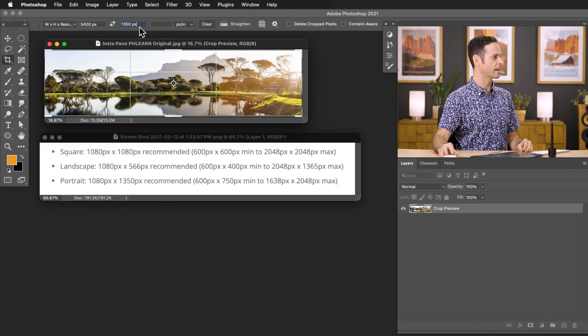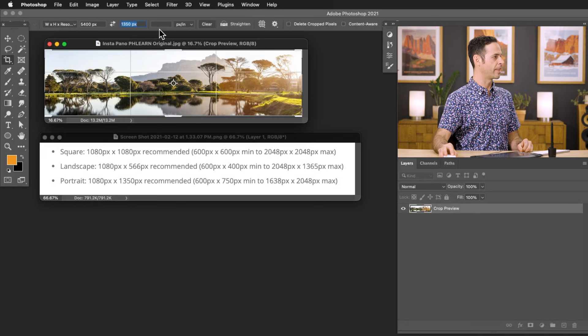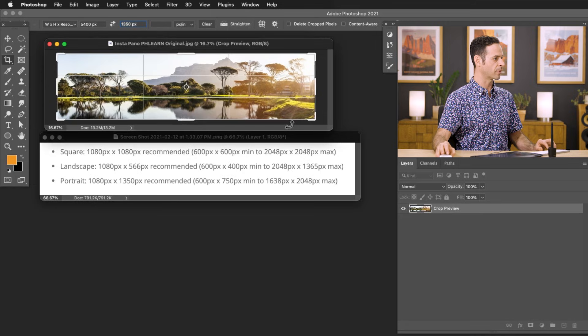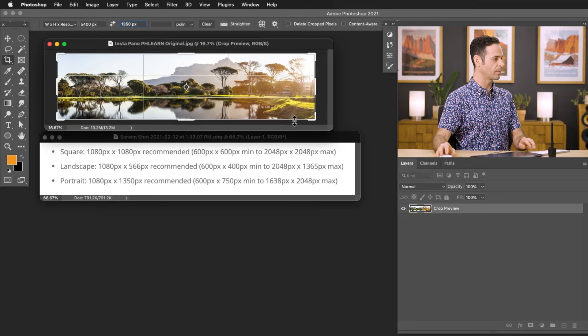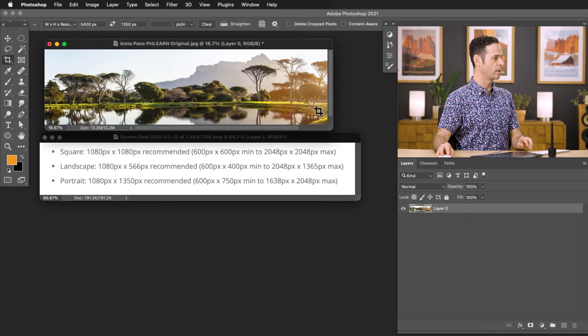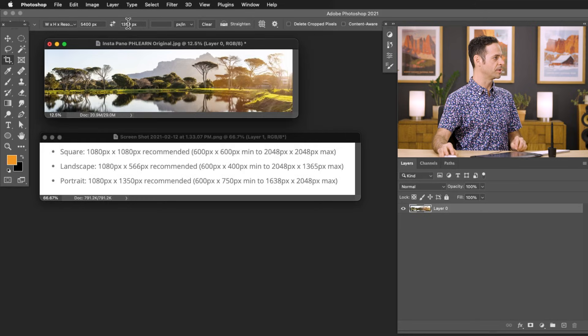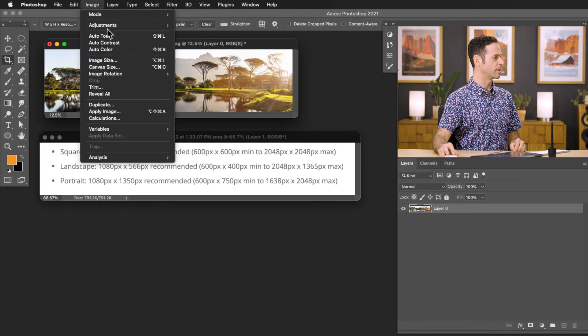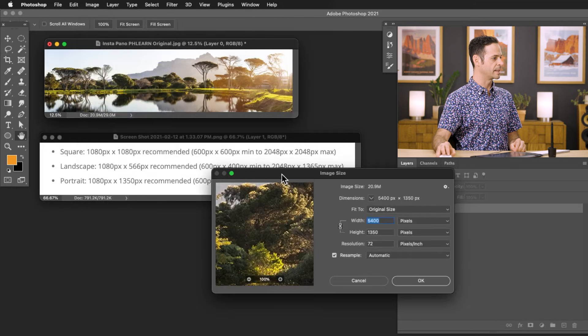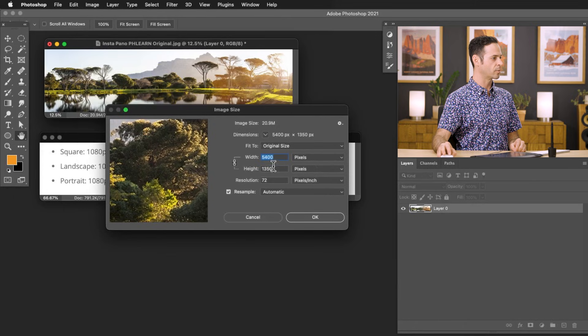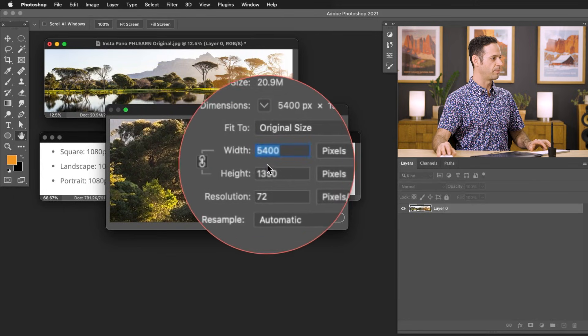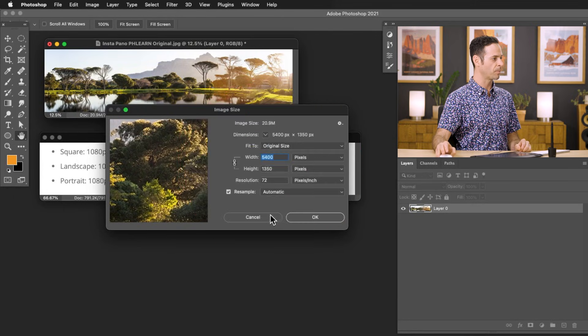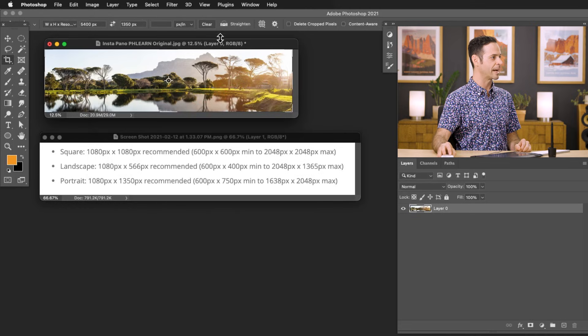All right, fantastic. And that actually looks good. It goes ahead and crops. You can see it's going to crop our image just a little bit, but I'm going to hit enter, and we are good to go. And now, if I go to my image, and I hit image, and then down to image size, we can see that in fact, we are at 5,400 by 1350 pixels. So that's perfect.